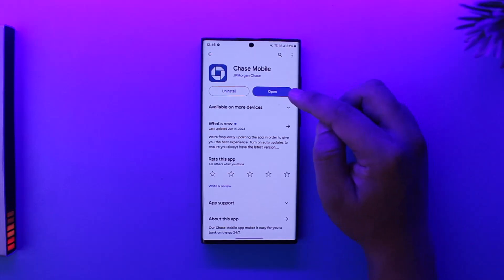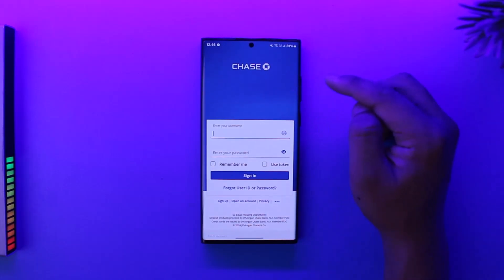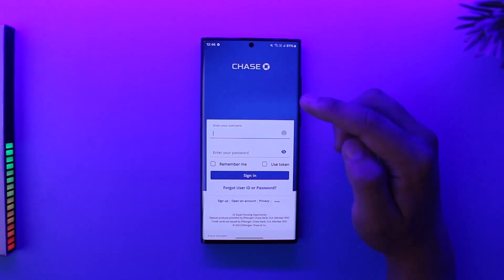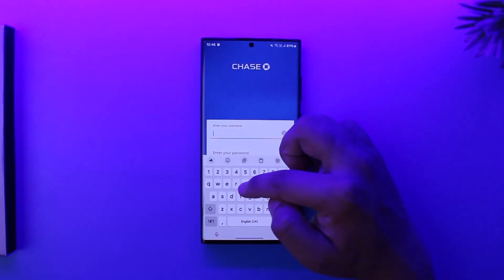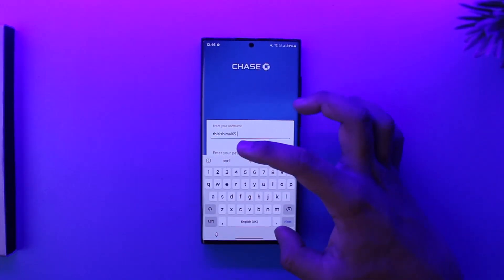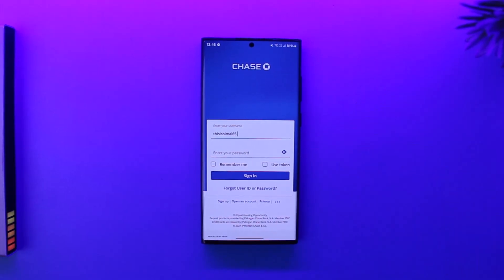Open the app and make sure to log into your Chase mobile banking account. Simply enter your username first, then enter your password, tap on the sign in option, and sign into your Chase mobile banking account.